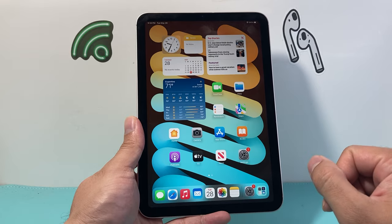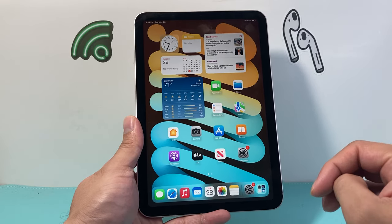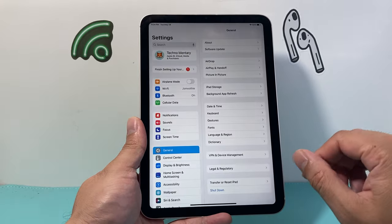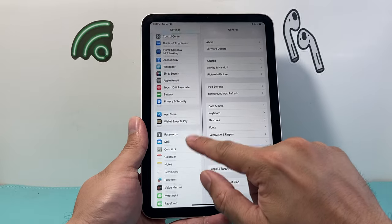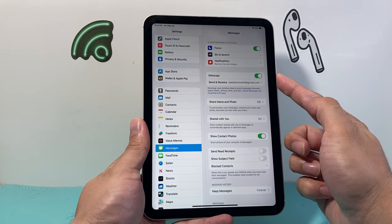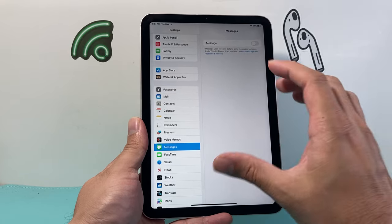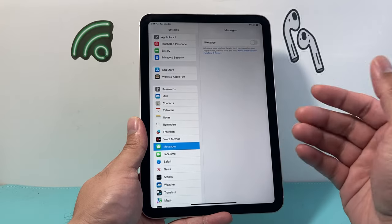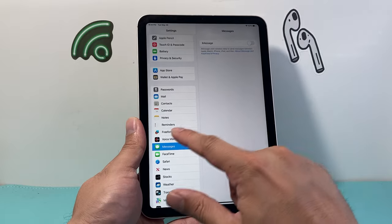So in order to stop getting text messages on your iPad we need to check two settings. Let's get started. Go into the Settings on your iPad, scroll down and go into Messages, and under Messages we need to turn off iMessage. Click on that and it will turn off iMessages so that your iPad doesn't get the messages that are also on your iPhone and other iOS devices.